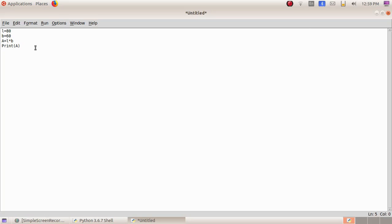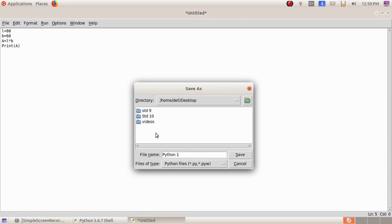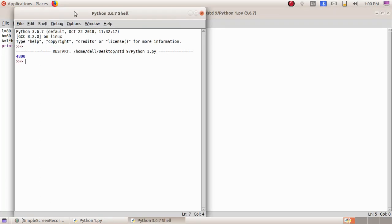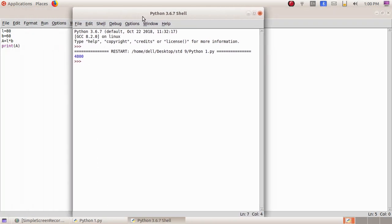In the next line I type print(a). Then we have to save this — File, Save As — and I am giving the file name 'python1', then Standard 9 and Save. Now to get the answer: Run, Run Module, and I got the answer 4800.